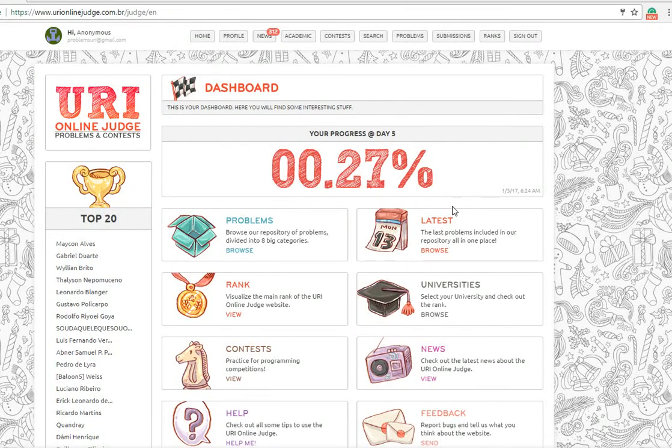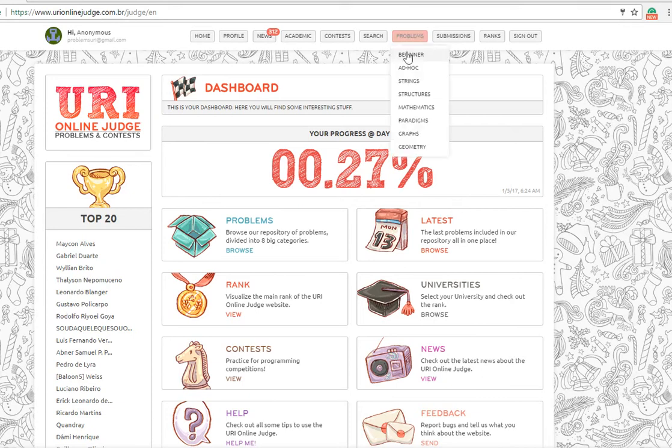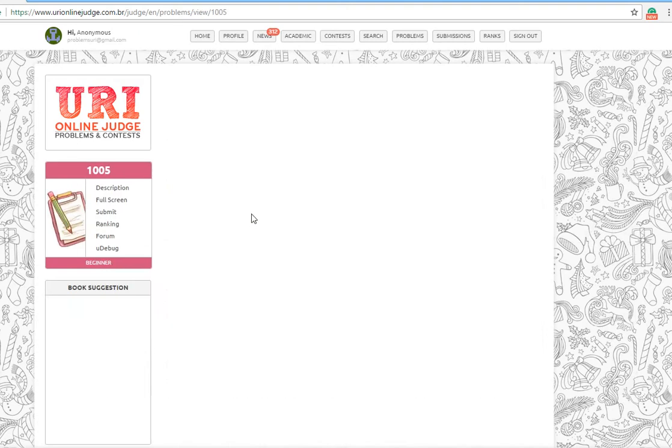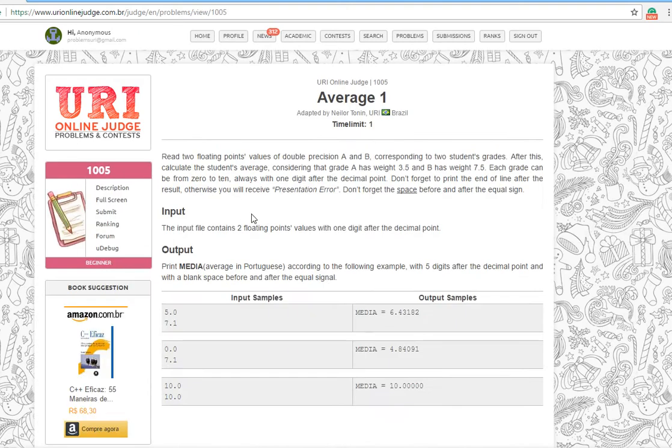What's up guys, welcome to another video on URI Online Judge solutions. In this video we are going to solve the next problem which is Average 1.